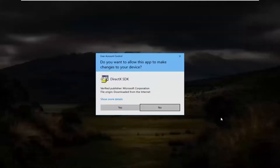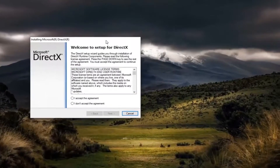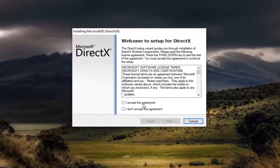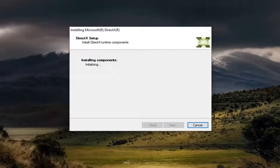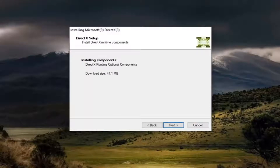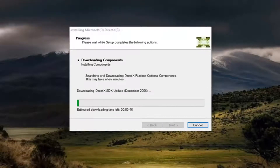Go ahead and run the setup file and select Yes if you receive the User Account Control prompt. You want to accept the agreement and then select Next. You can uncheck and install the Bing bar if you choose not to — it doesn't really matter. We're just going to turn that optional add-on off and then select Next again.